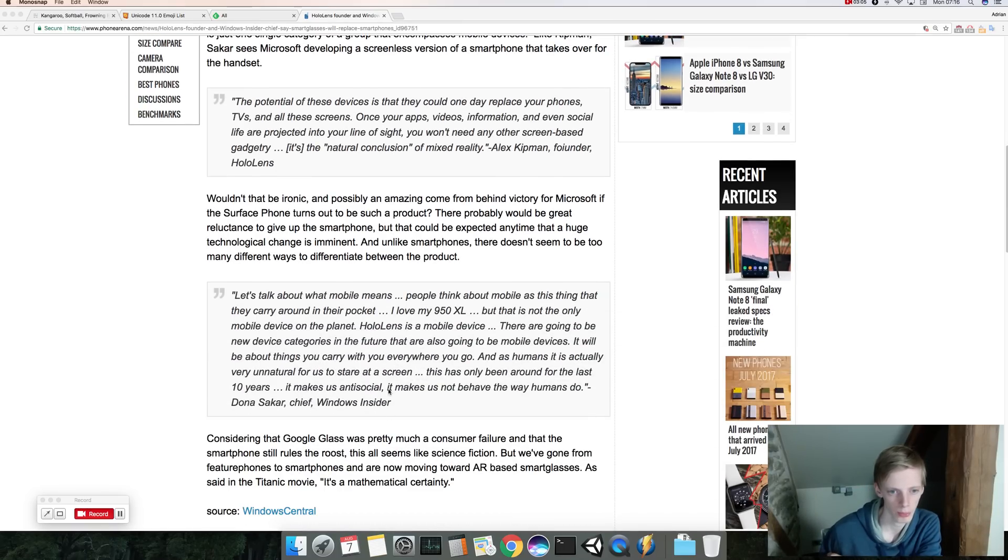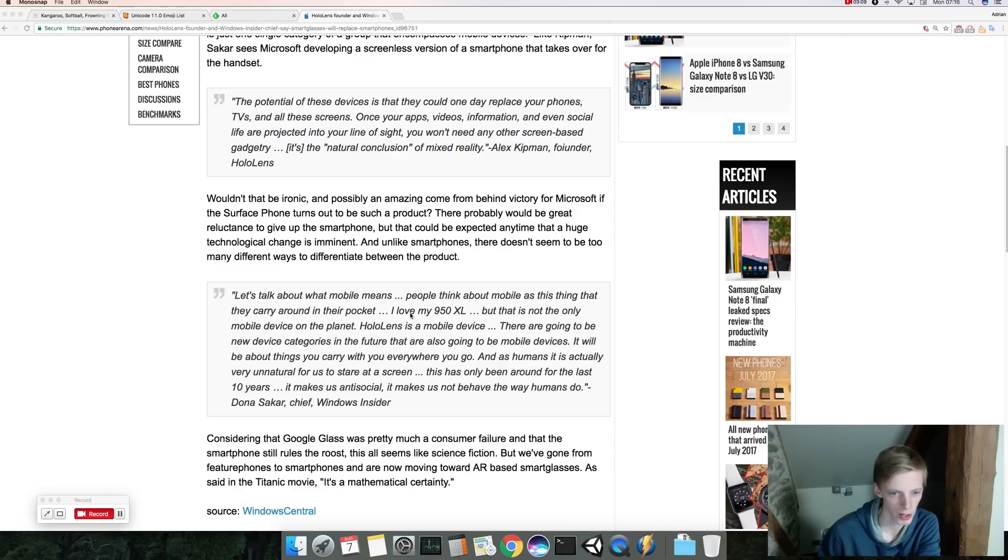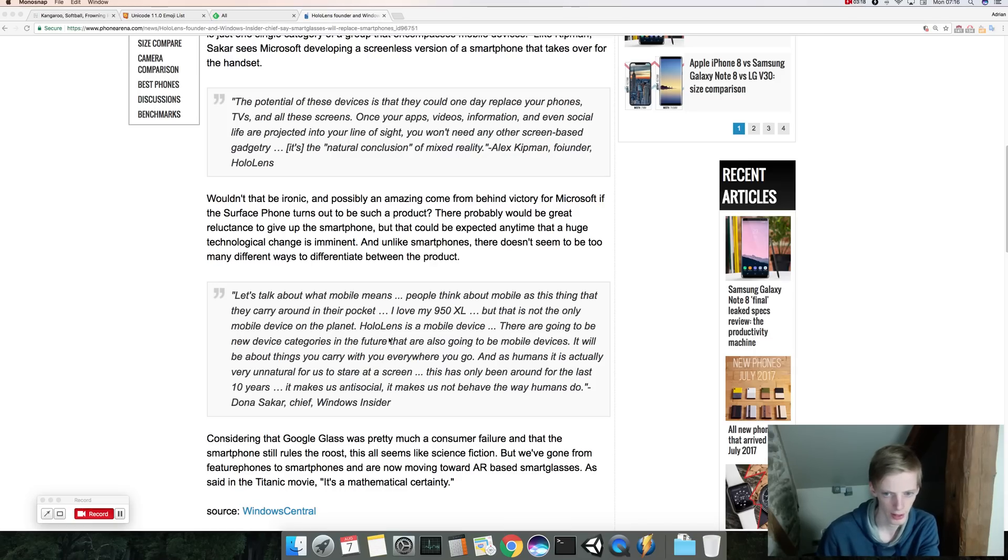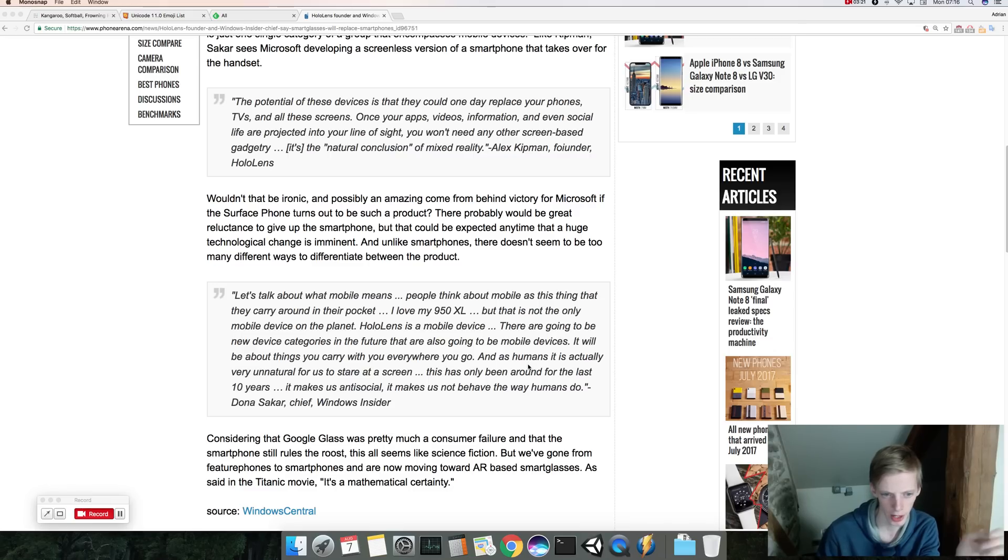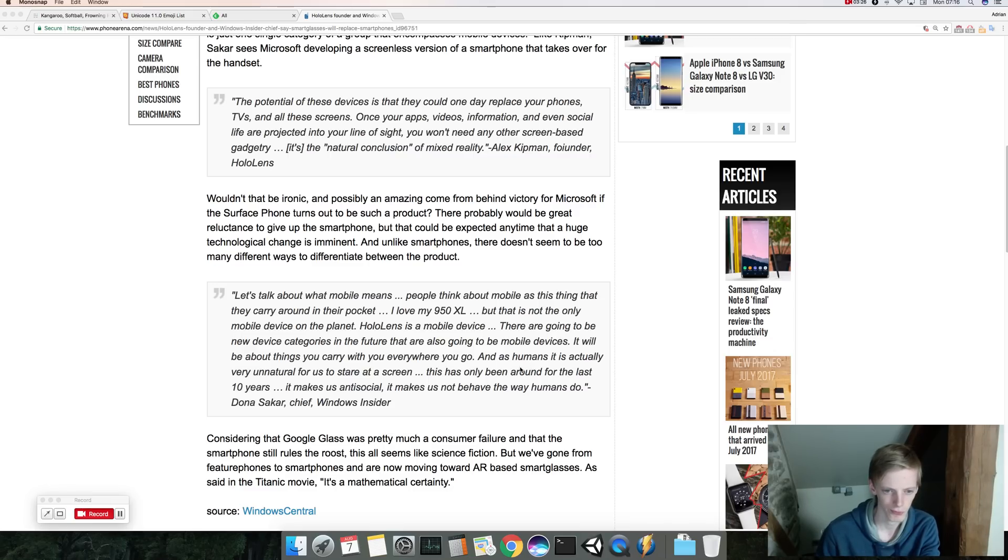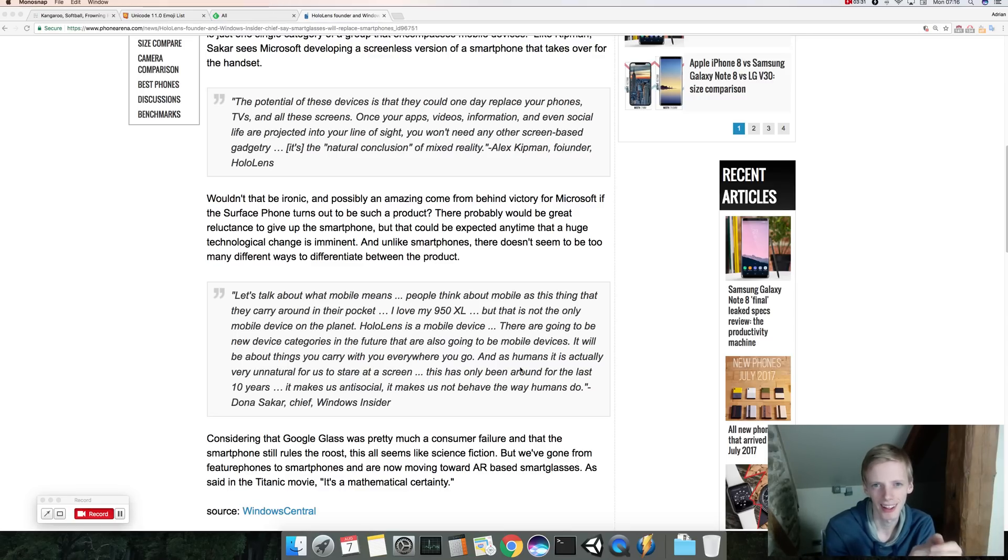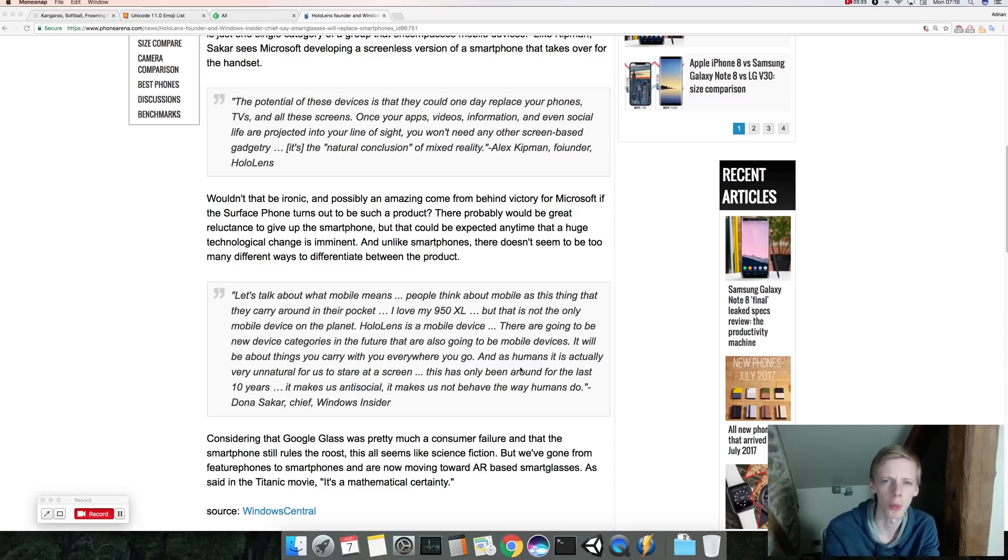Have another good quote here: let's talk about what mobile means. People think about mobile as this thing they carry around in their pocket, but it's not the only mobile device. In the future we're gonna have other mobile categories. It says as humans it's actually very unnatural for us to stare at a screen. Yeah I mean it is a little bit weird how we stare at the screen, but I don't see it's gonna be even more weird if we're gonna wear these glasses all the time.